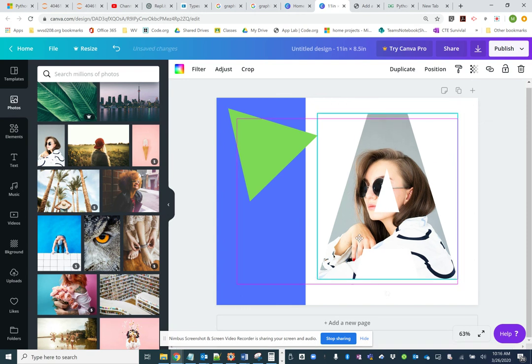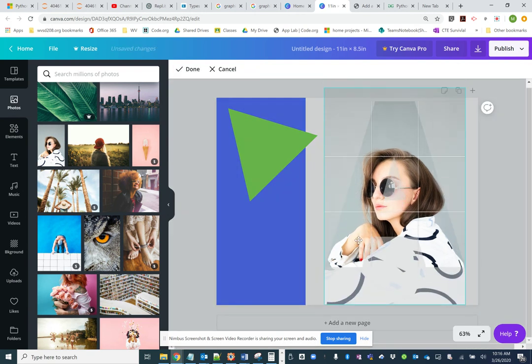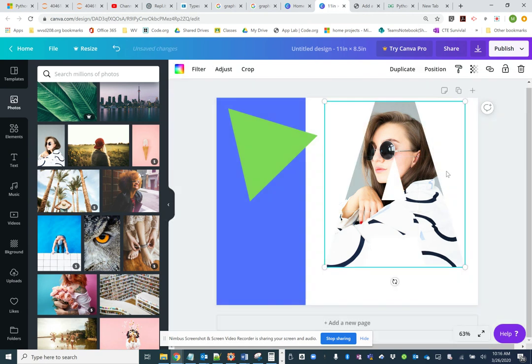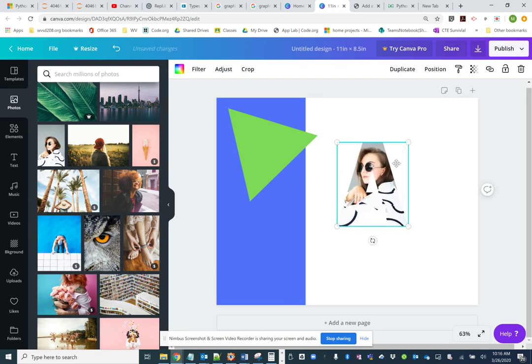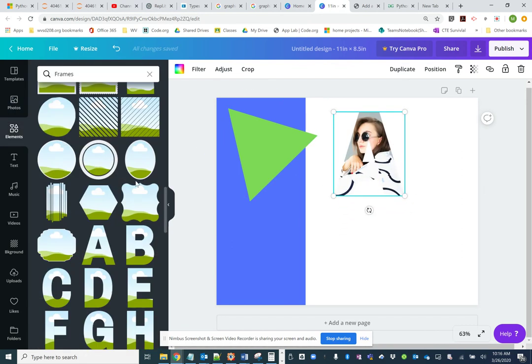Again, it fills the frame. If you need to move the picture around, you double click on the picture and you can drag it around a little bit and you can resize it.